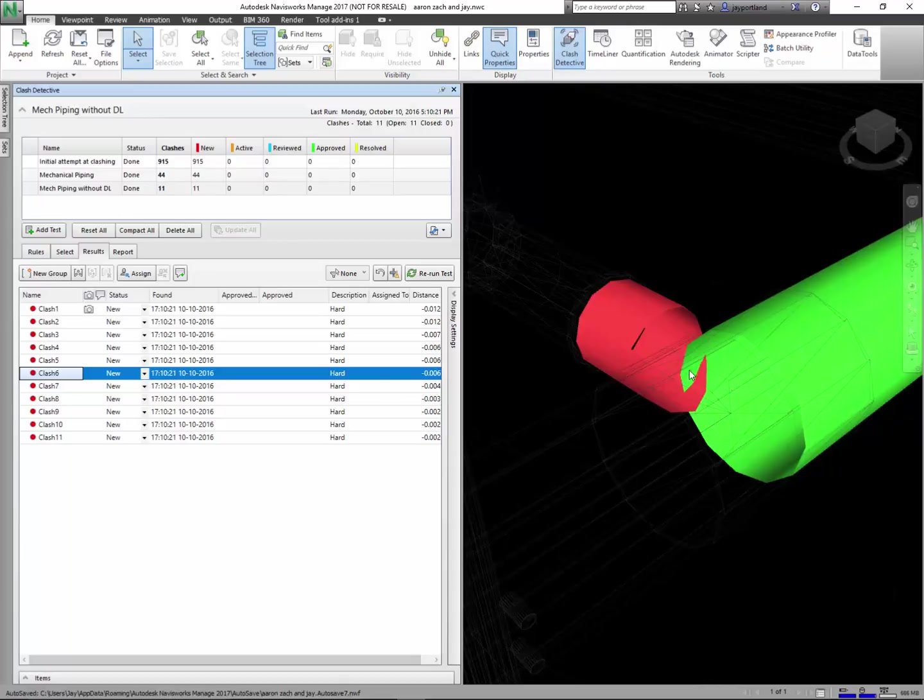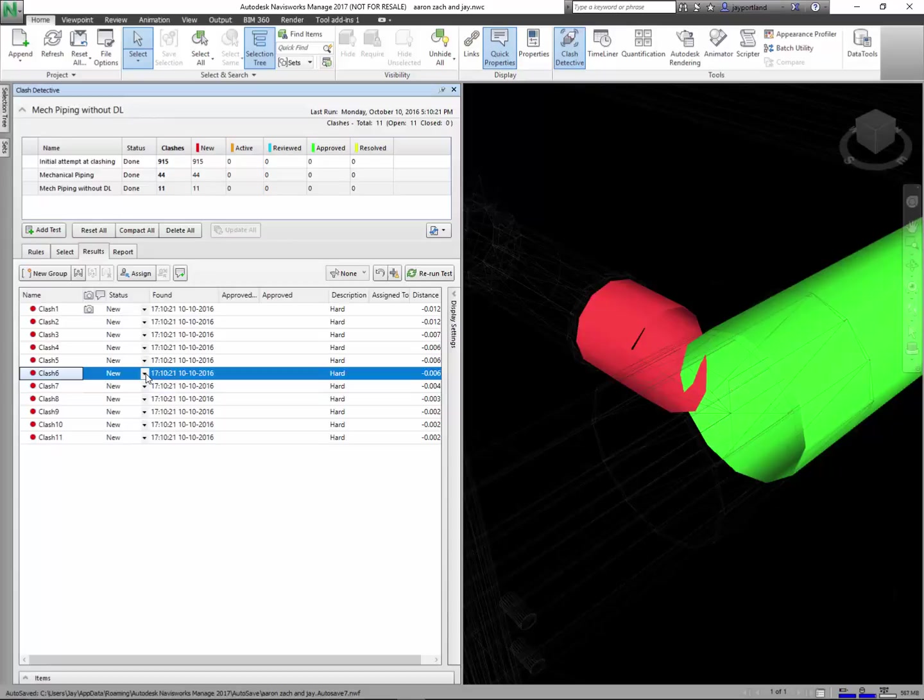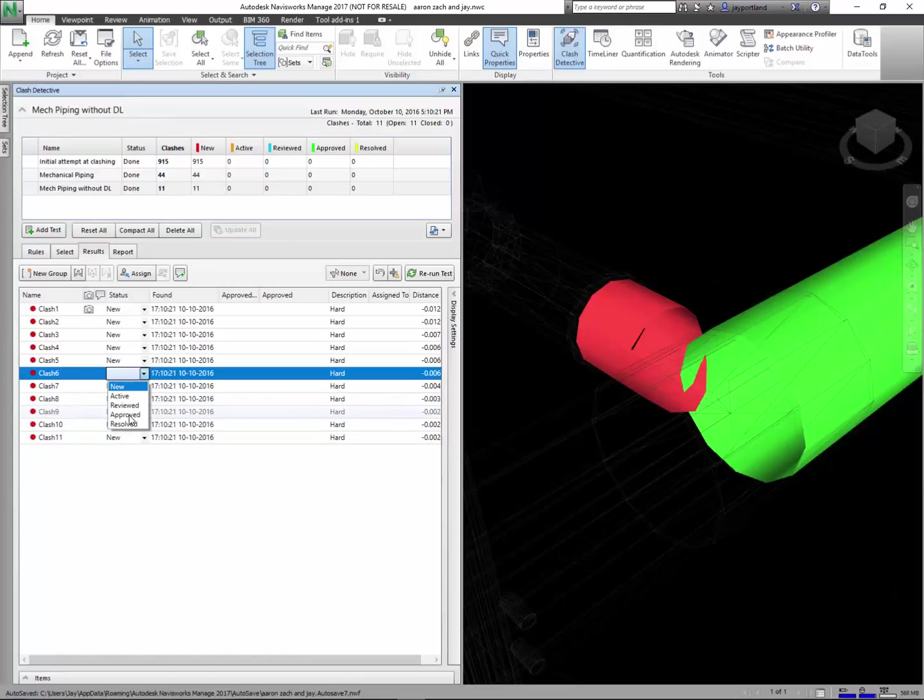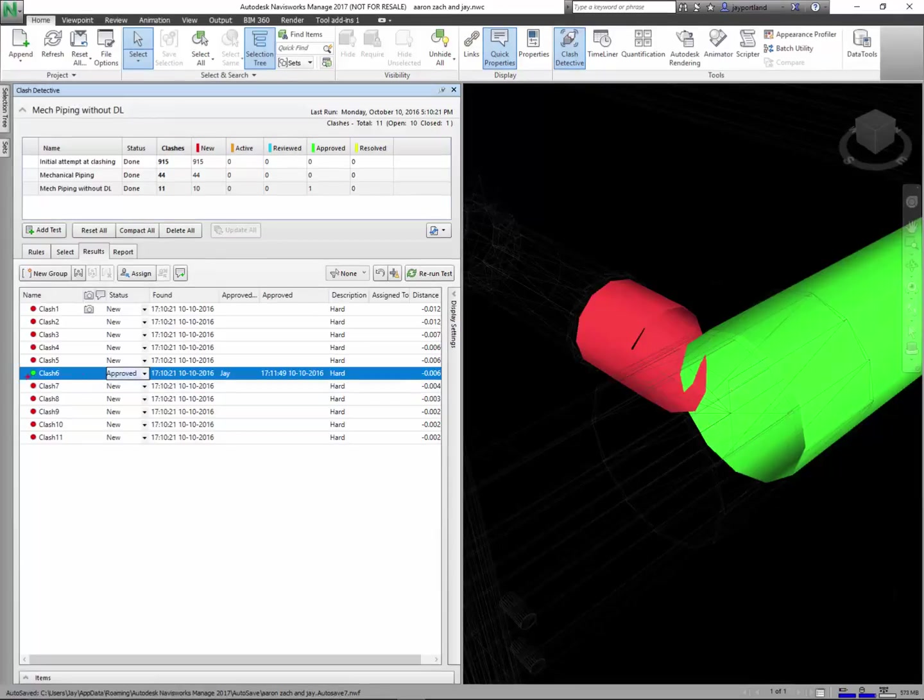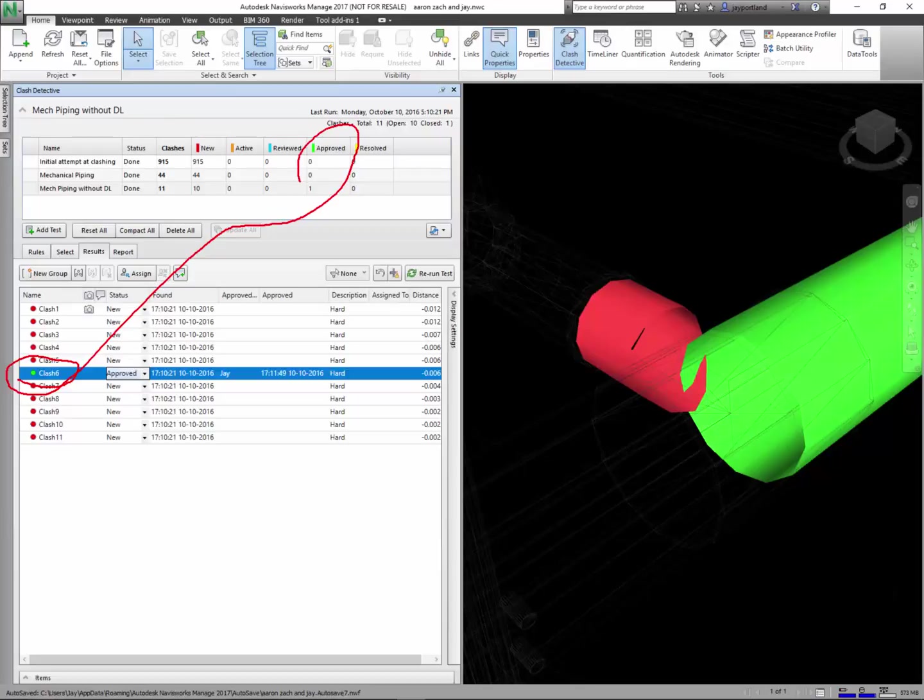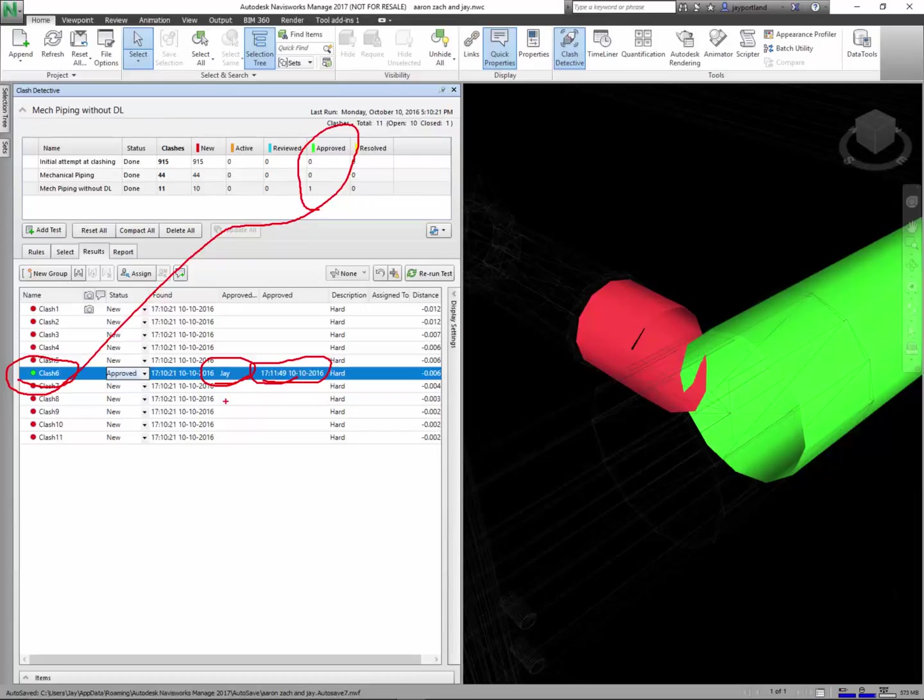There are going to be instances where some of these objects are not actually clashes. This would be considered a tee or a takeoff or a stab-in, or depending on the size here it would be considered some sort of fitting that would plug into the side. This might not actually be an interference. So we can set that to approved or whatever the case is here. When I click on approved you're going to see that it goes green. As I review these and start to give them some designations here, I've got the accountability—Jay said at this date and time that this clash is in fact approved.